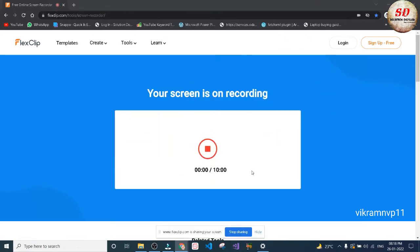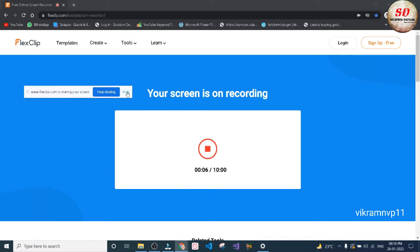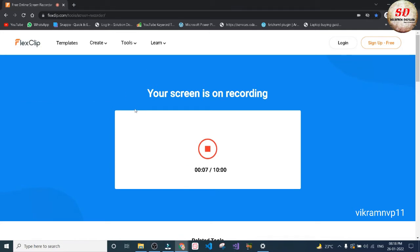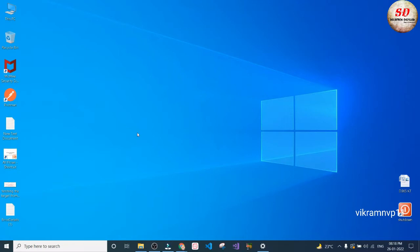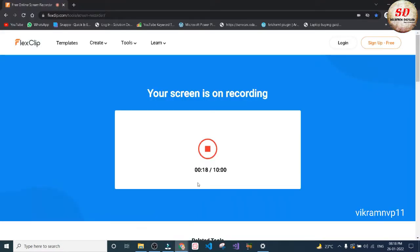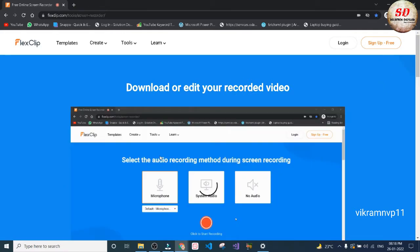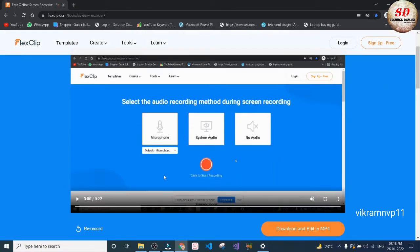Click Share Now and it will start recording your screen. You need to hide and minimize the incognito window, and then you need to attend your Microsoft Teams meeting. Once you finish with your Microsoft Teams meeting, open this incognito window and then stop the recording.